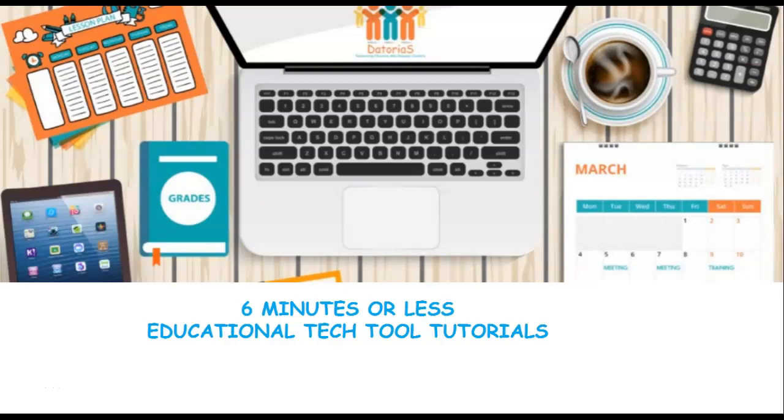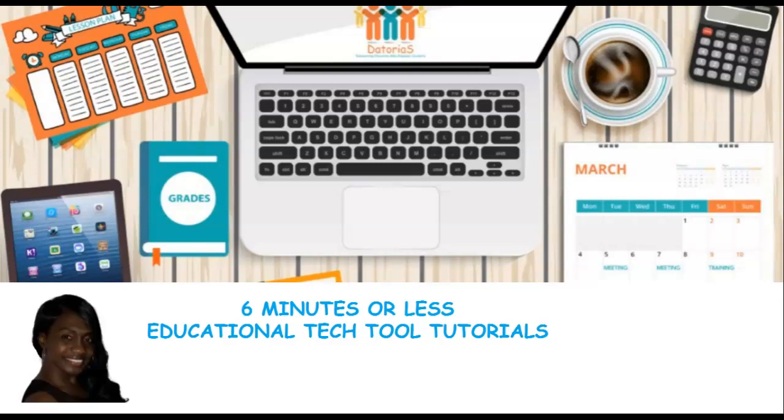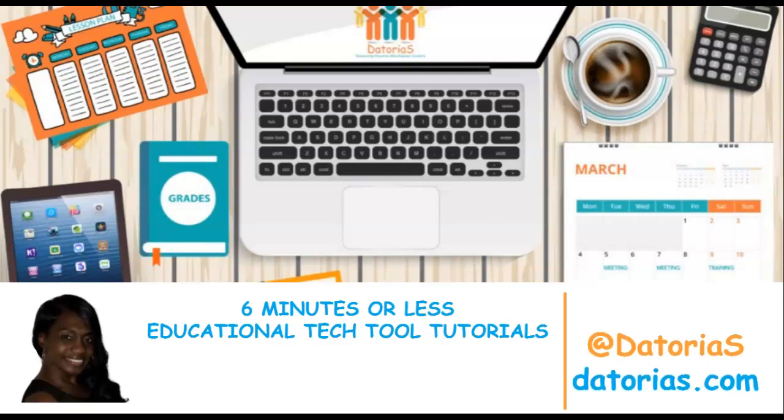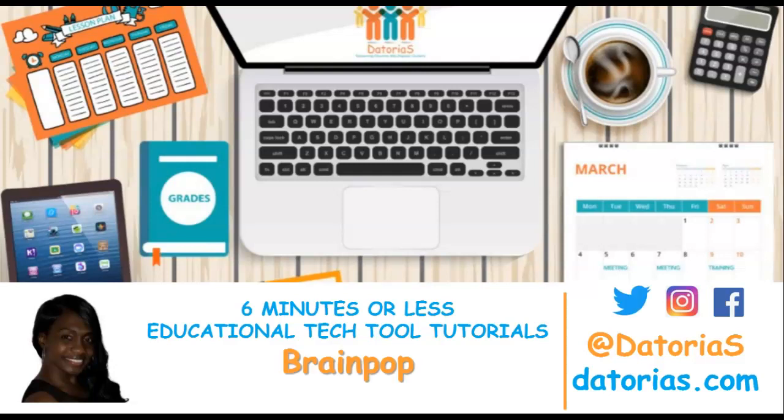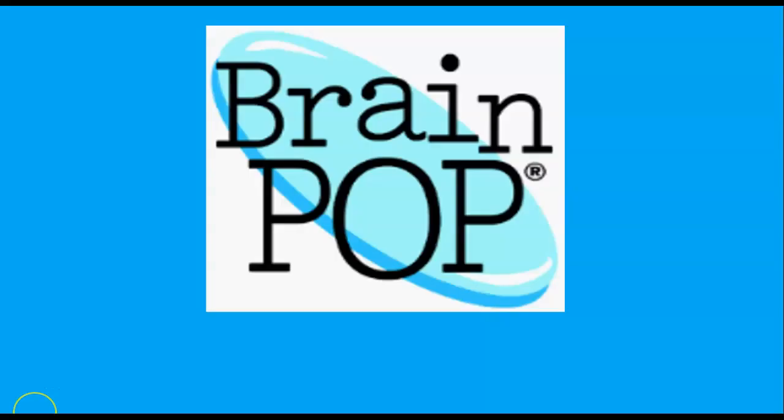Hello and welcome, it's your girl, Dottoria S. Here again with your educational how-to videos in 6 minutes or less. Today our featured tech tool is BrainPop. Let's get it.